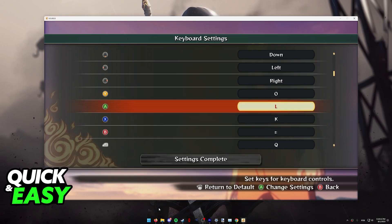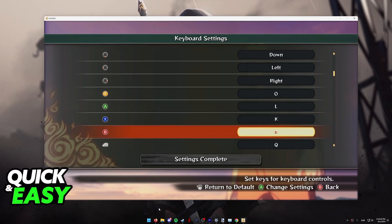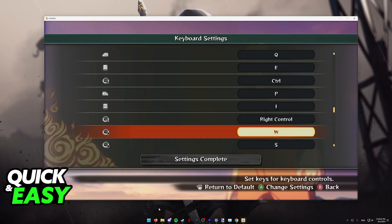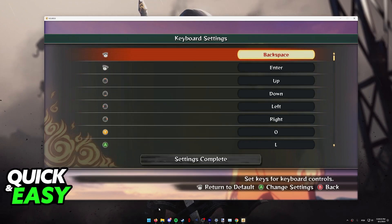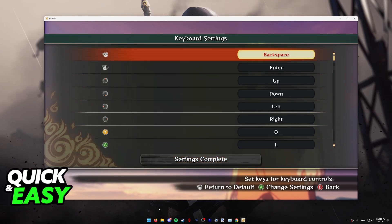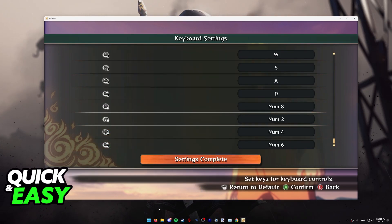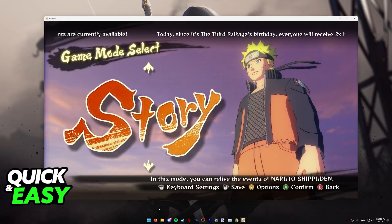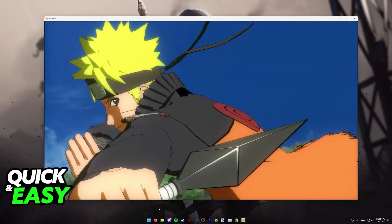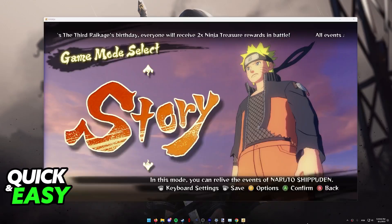For example, A is set to L, B is set to the equal sign, X is set to K, and so on. You can choose all the controls that you wish to use, and after you are satisfied changing everything — even the joysticks — hover over settings complete, press L to confirm, and you will be able to play through the entirety of the game using only your keyboard.